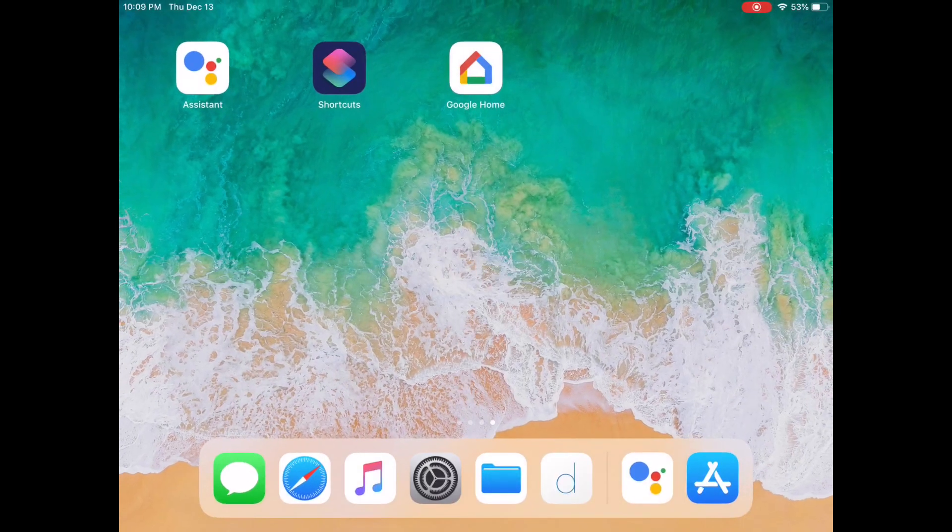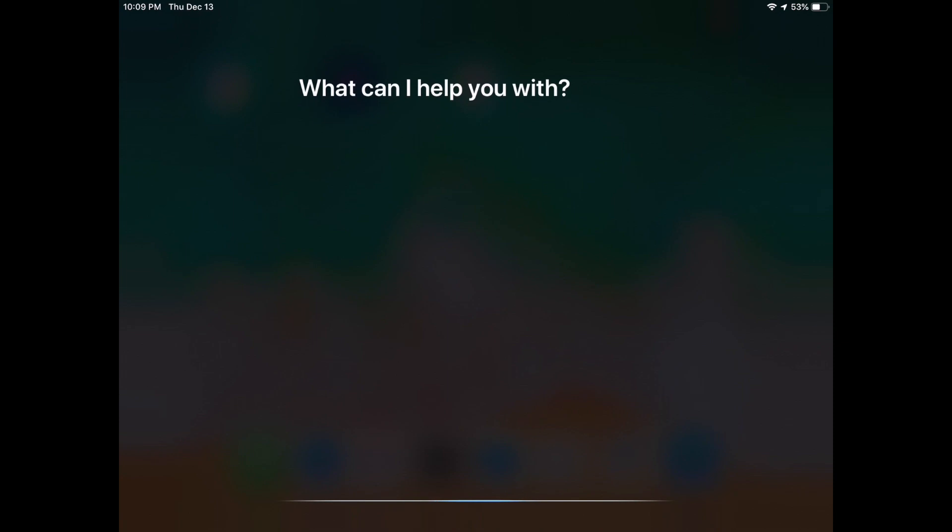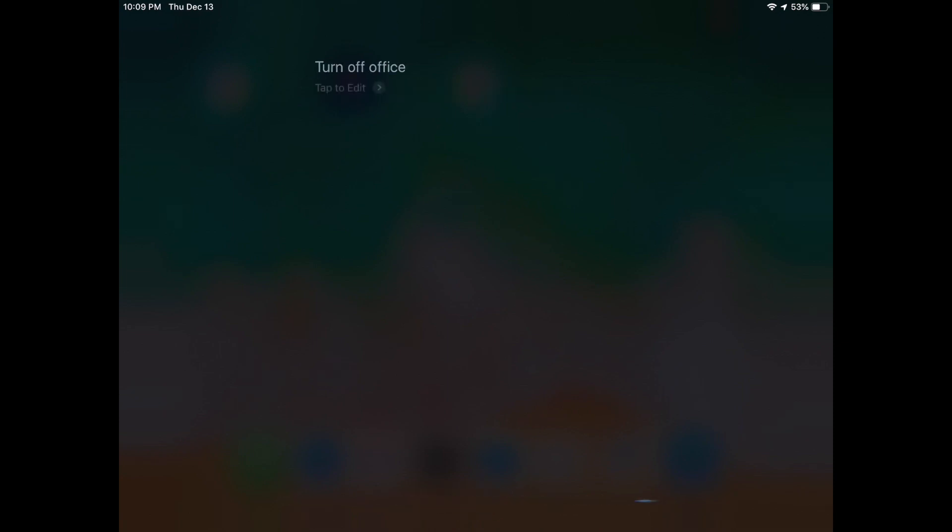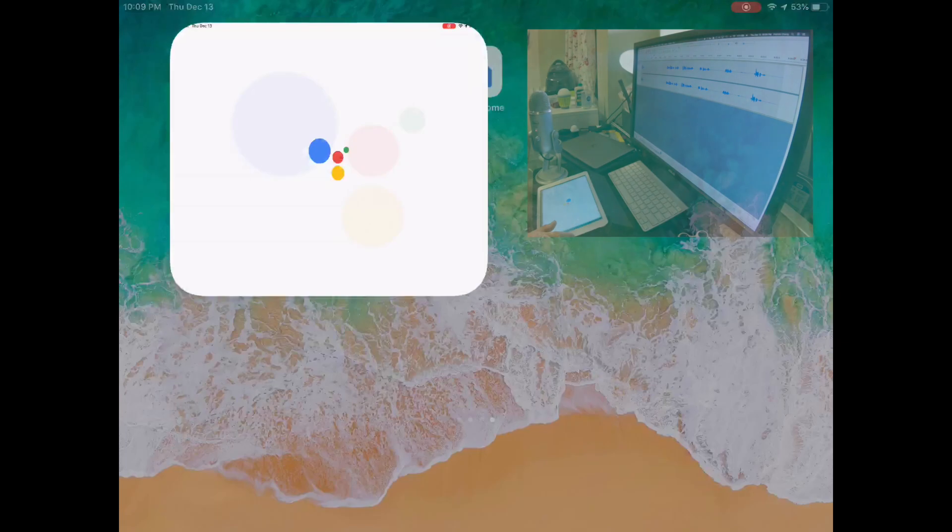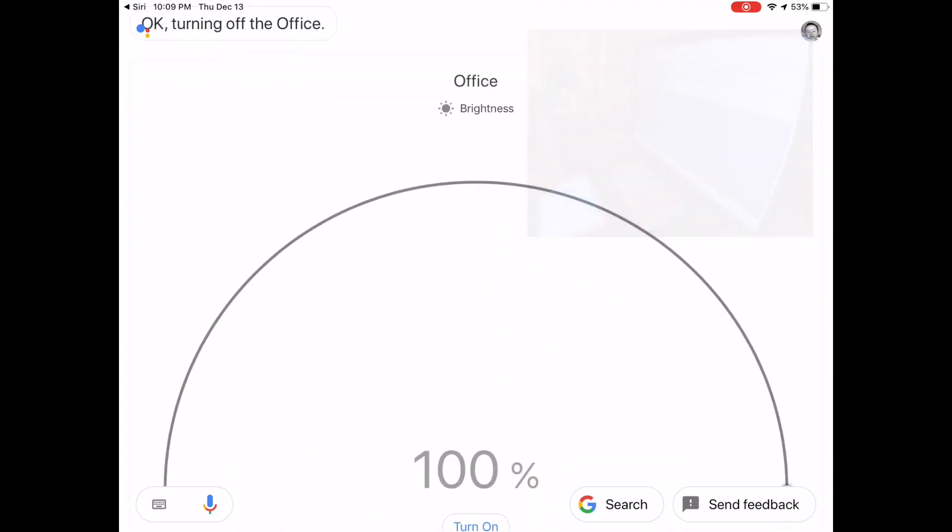I'm going to do it again. Turn off office. Again, it launched the Google Assistant app and issued that command of turning off the office.